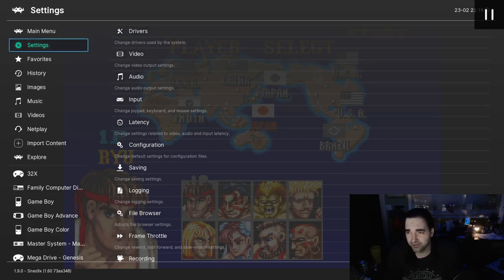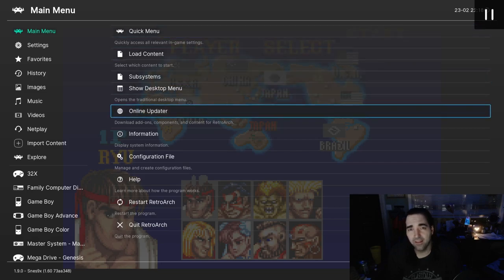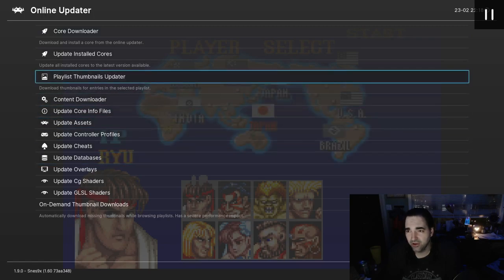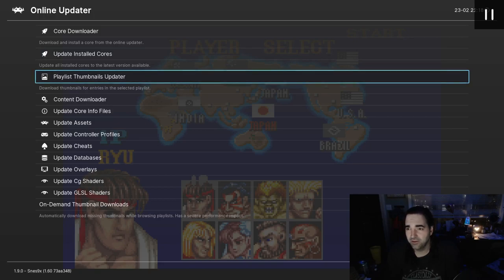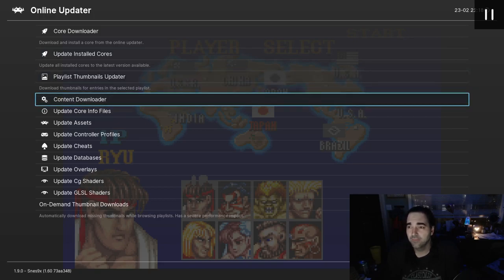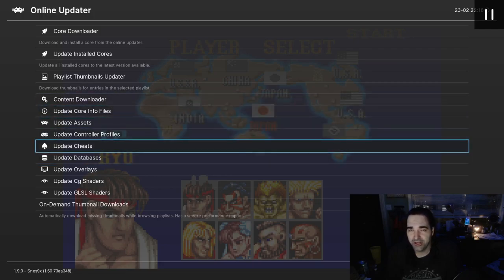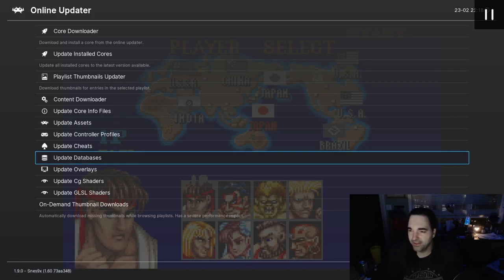Alright, now without further ado, let's get to the shaders. Before you can select any shaders, first you're going to have to update them. From the main menu, go to the Online Updater. This tool has a lot of uses — one of the main things you'll want to do is update all your installed cores, which you'll want to do from time to time when new features or compatibility are announced. You can update your thumbnails, which is good when you add new games. We'll talk about cheats in a future episode. I'm going to update databases just to be safe — I'm not entirely sure what databases it's referring to, but I assume it has to do with the playlist.